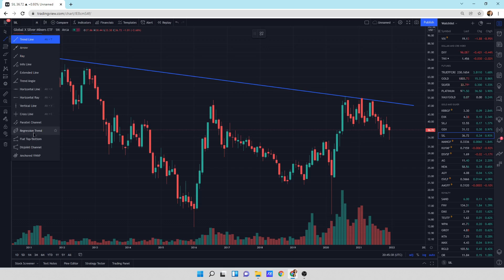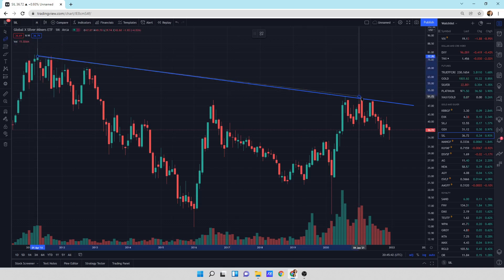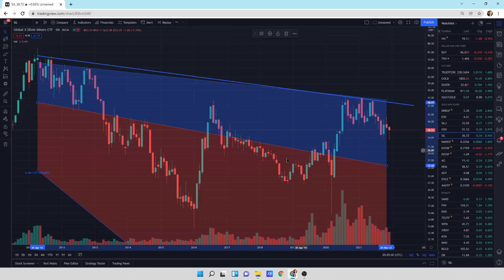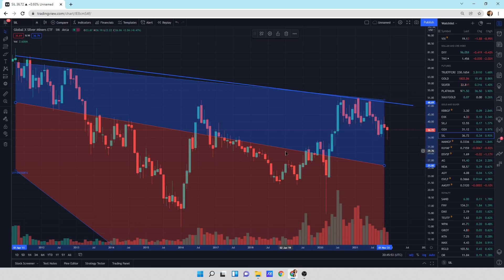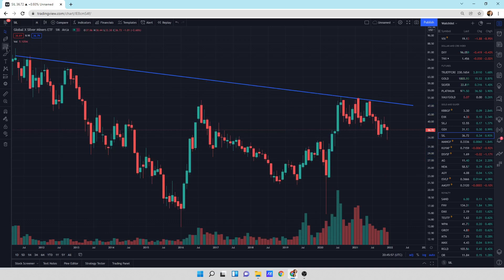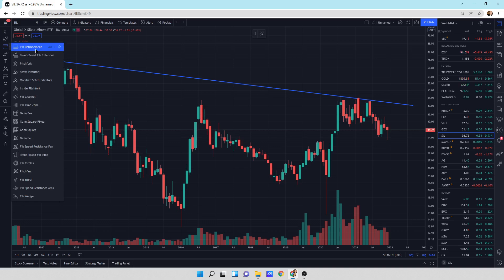Horizontal lines, vertical lines - we kind of know what that is. Regression trend - we'll see what that is, I don't think I've ever done one of those. There's a regression trend apparently - works pretty well. Now you can also use Fib retracement - I've used that. Trend-based Fib retracement, pitchfork, Fib channel, Fib time zone, Gann box, Gann squared fixed, Gann fan - you can put all this stuff in here. Honestly I don't really use too much of this. I just identify the big patterns.